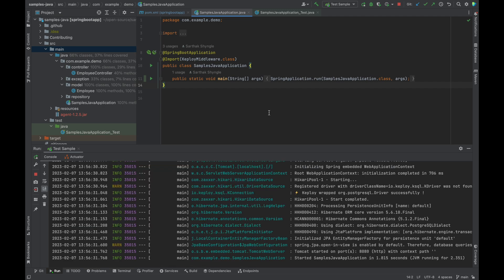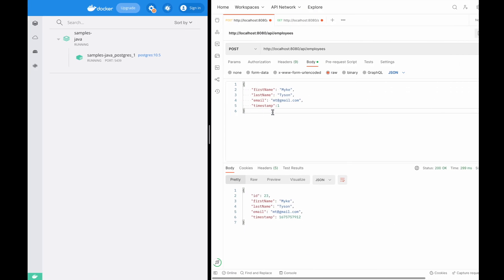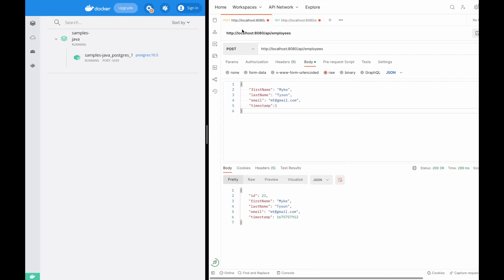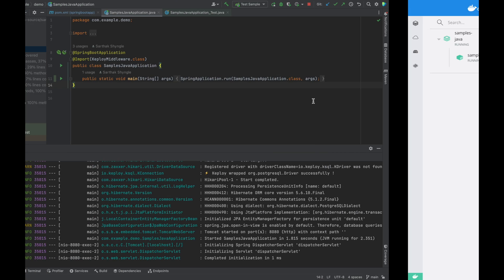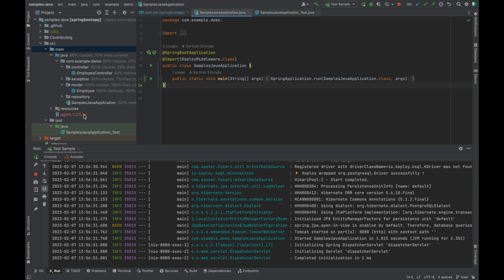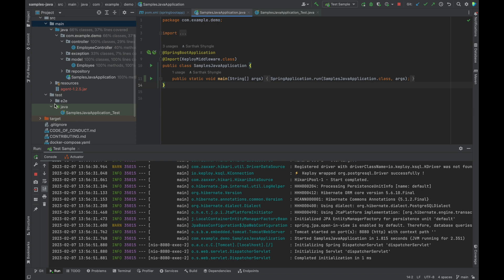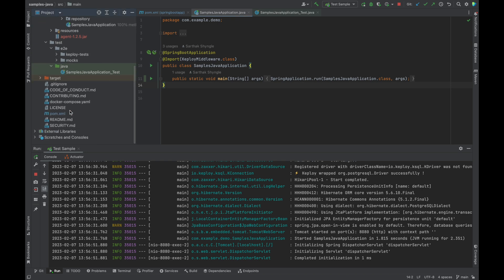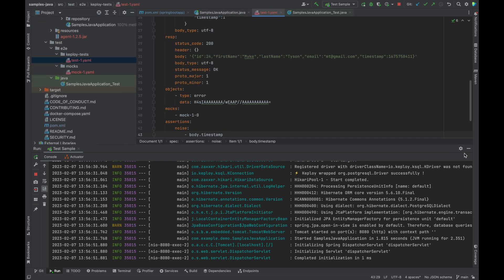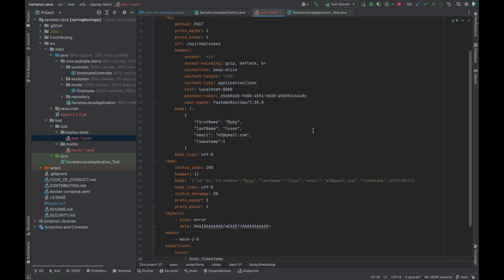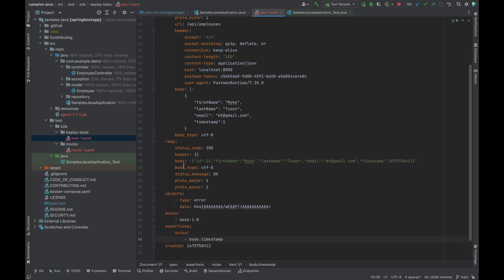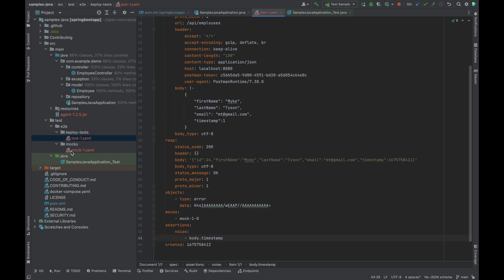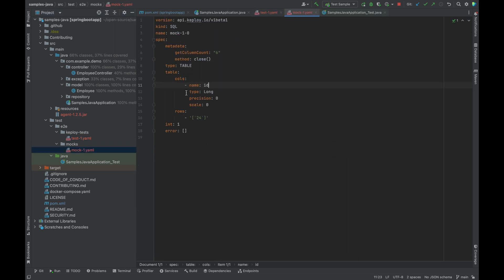Let's go ahead and make an API call. I have this POST API call which adds an employee record. Here are the test case and mocks generated. In the test case, I have the request and response header. And also I have the mock for the Postgres instance.